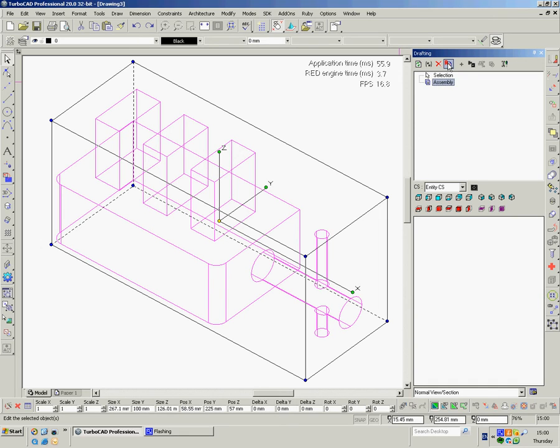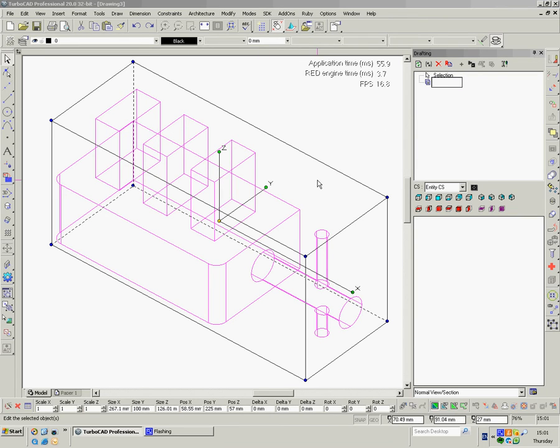And where it says R, big red R, that's for rename so I'm going to click onto that. And as this view is all of it I'm going to call it all.